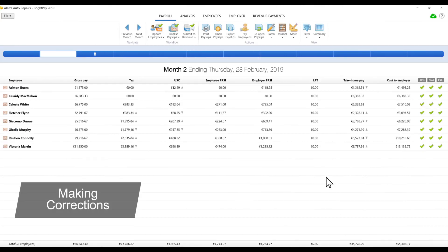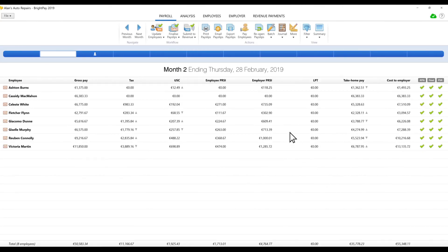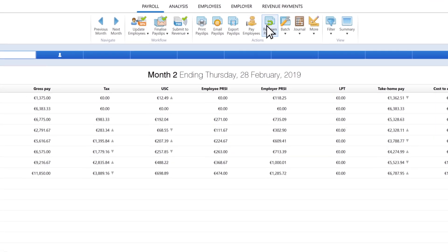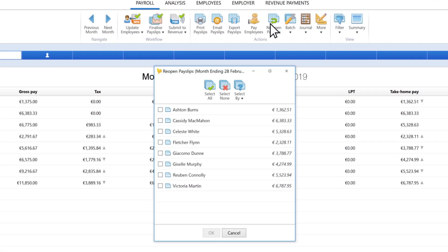Making Corrections. Corrections are easily handled by reopening payslips and making adjustments as required, and then re-finalising the payslips and sending a correction submission to revenue.